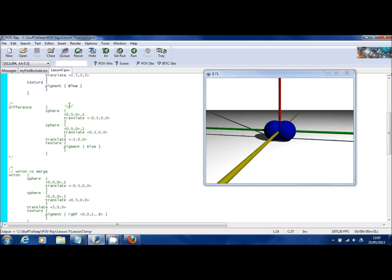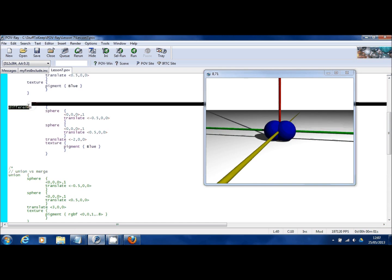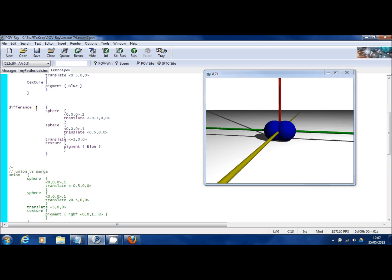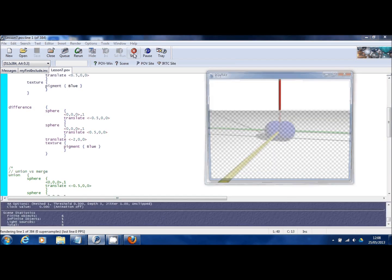Let's move on to the next command, one you haven't seen yet. Again I'll just uncomment what I've already typed. This is the difference command and is in fact the opposite of the union statement. Let me run it and show you what it does.